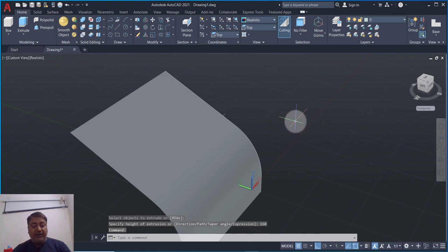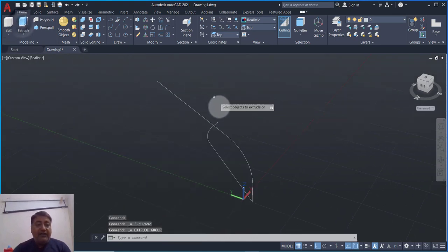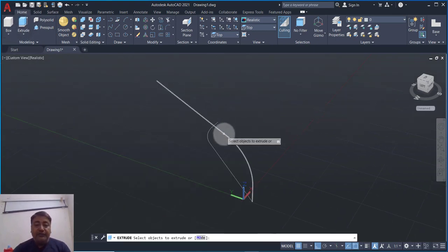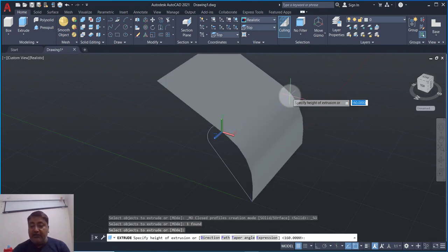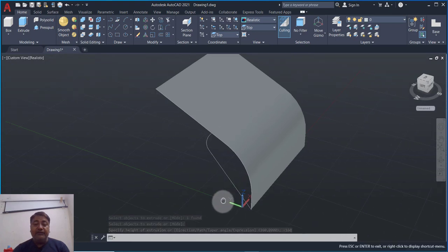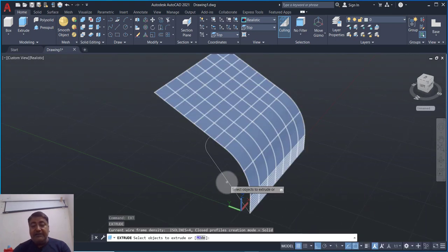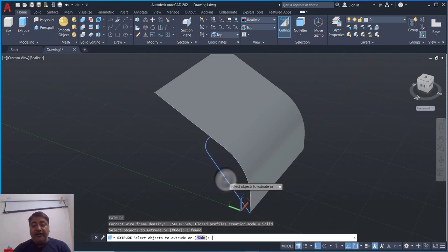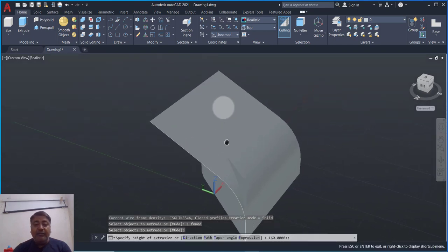But this is in the other direction, so we will do Control Z — one step is left behind. Extrude, select object, Enter. In this direction we will type minus 160, so this direction is extrude. Now this curve is extruded. We will type and Enter, select object, Enter. Now we will go up to r-par and click here.